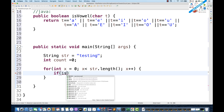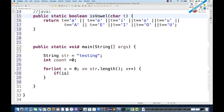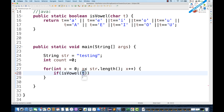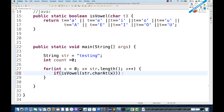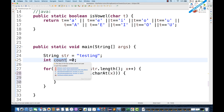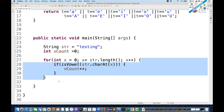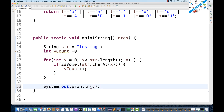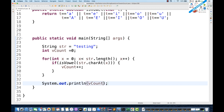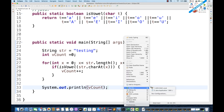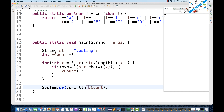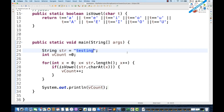I'll call this method `isVowel` inside an if condition. I have to make it static so there's no need to create an object of the class. I pass the character using `str.charAt(x)`. If the condition is matched, I keep incrementing the counter with `vCount++`. Once the entire for loop is done, I print the value of `vCount`.